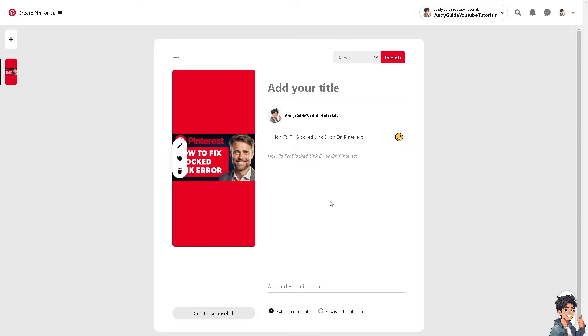Pinterest is very strict and may block links that lead to prohibited content such as adult content, misleading information, spam, or illegal activities.